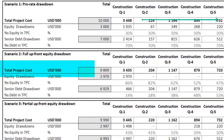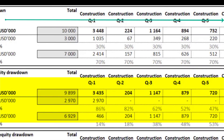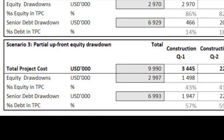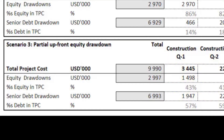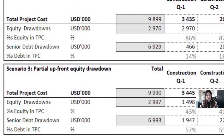In scenario two, lenders require 100% of the 3 million equity contribution to come upfront. So with 3.5 million of expenses in quarter one, approximately 2.9 million of equity comes upfront and the remaining expenses are funded entirely from debt. That's what we call full upfront equity drawdown. Scenario three is a hybrid — lenders agree that a percentage of equity must come upfront and the remaining is pro rata with debt.